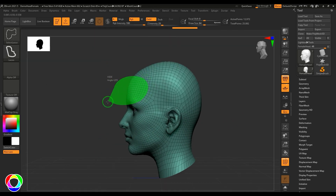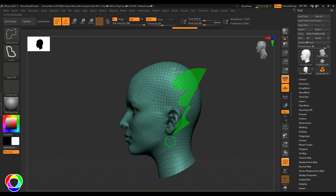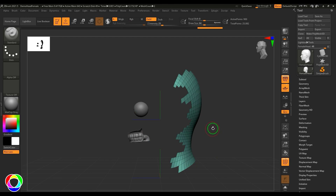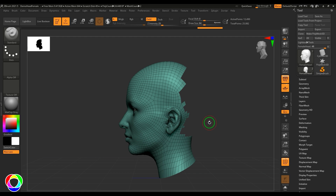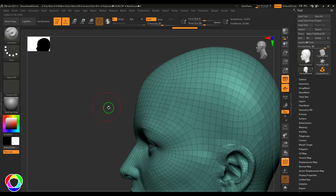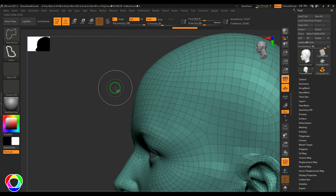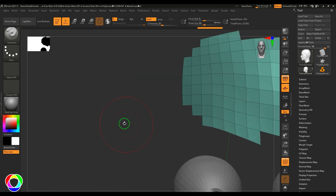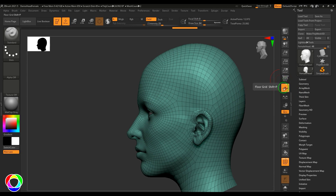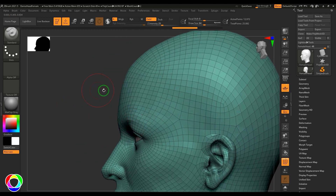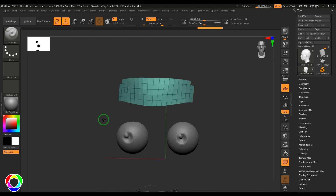Now let's check the Select Lasso tool — hold Shift+Ctrl and draw to select faces in whatever shape you want. Holding Alt turns the selection red, making those faces invisible. To select faces on the forehead, hold Ctrl+Shift and select those faces. I'd recommend switching to orthographic view by pressing P on the keyboard while doing this kind of selection.